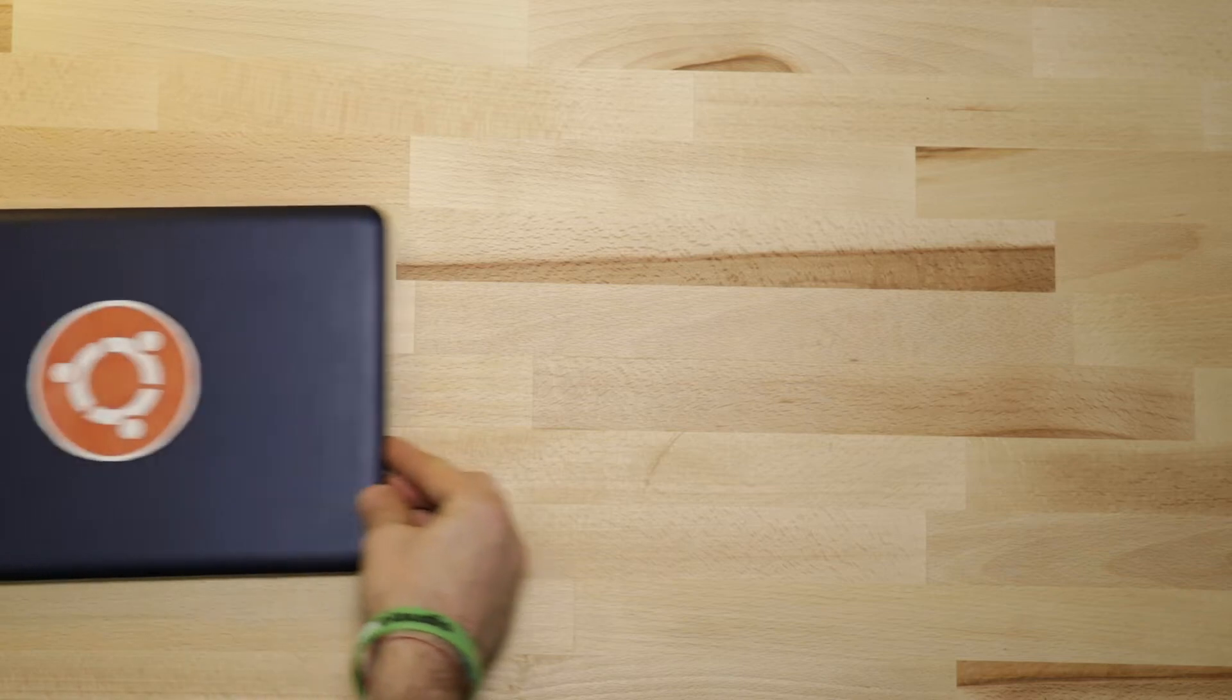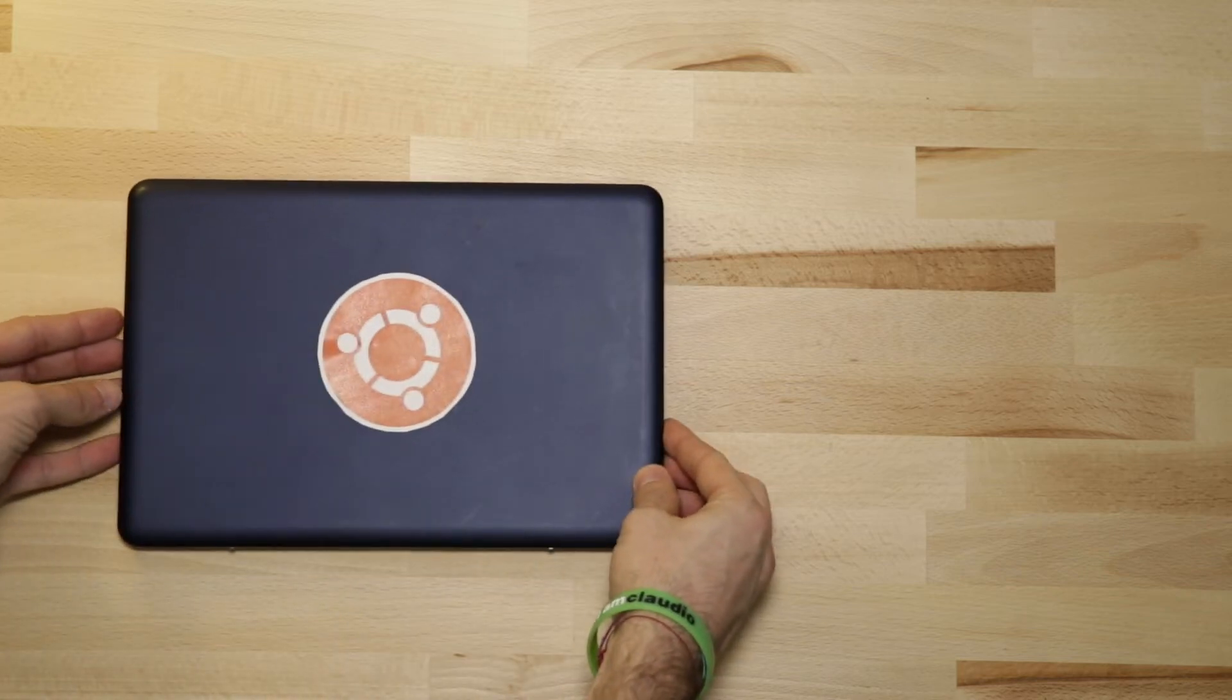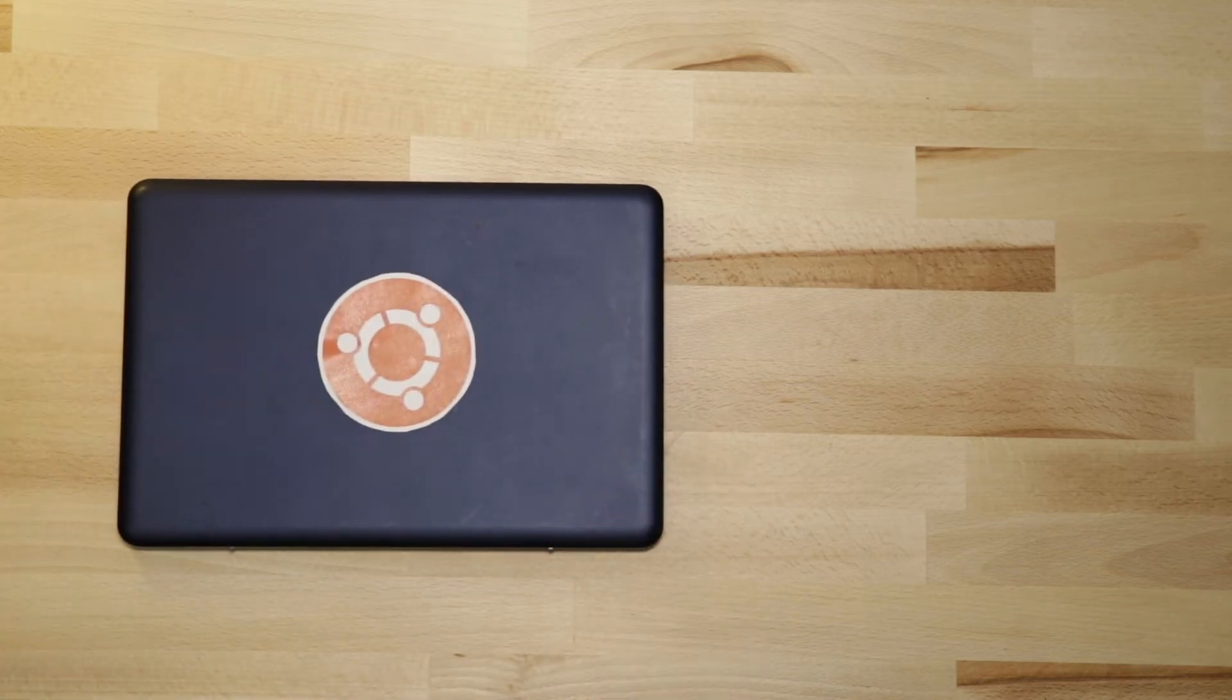Let's see what we need to install Linux from Linux. We need a PC with a Linux distro installed, like Ubuntu in this case.